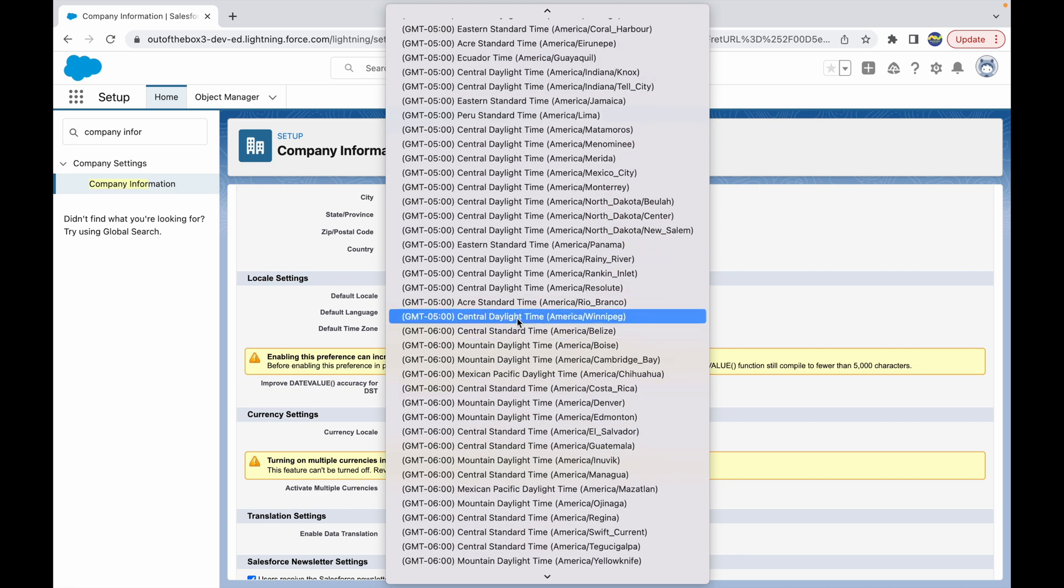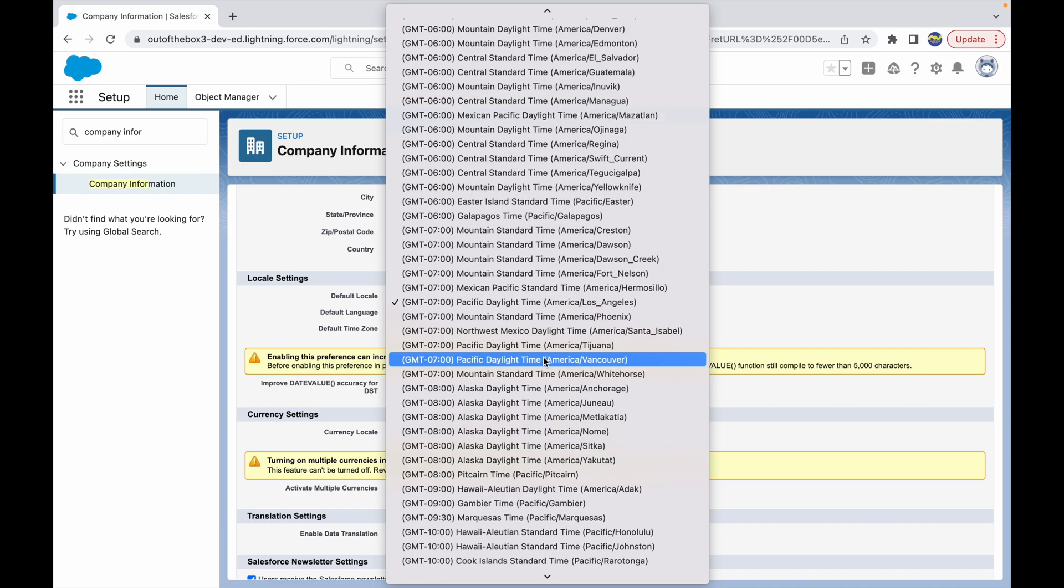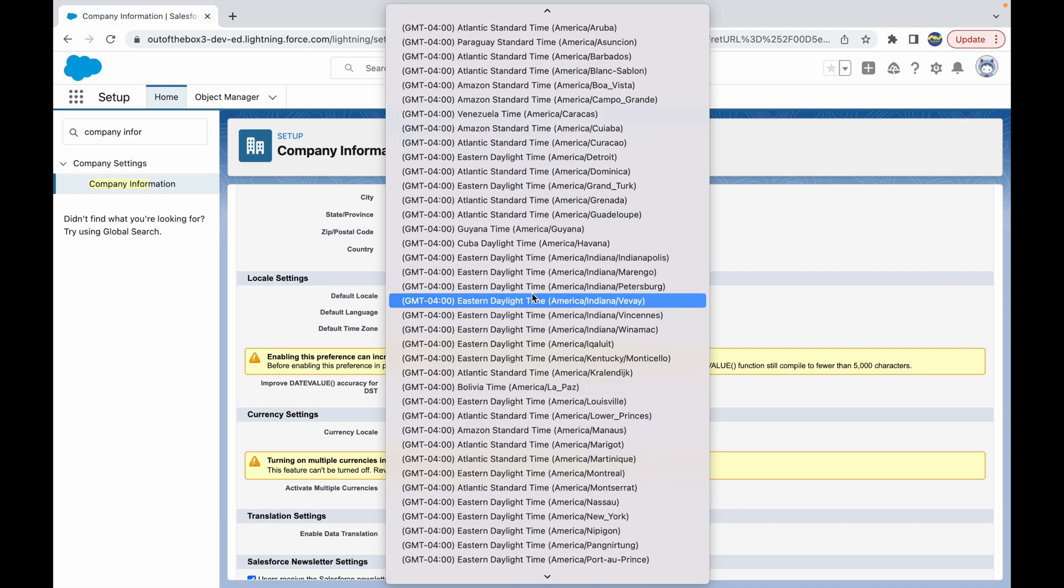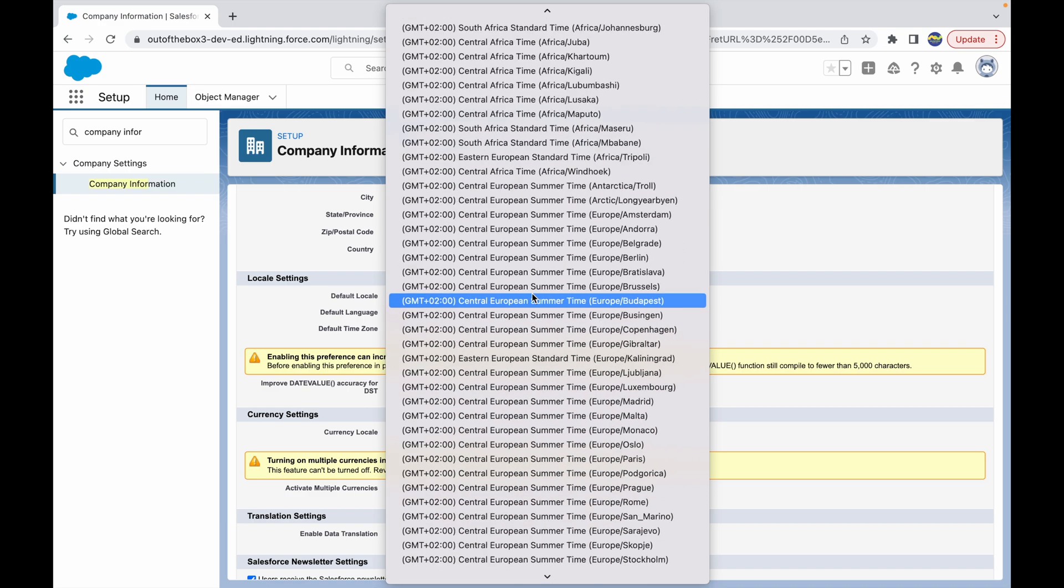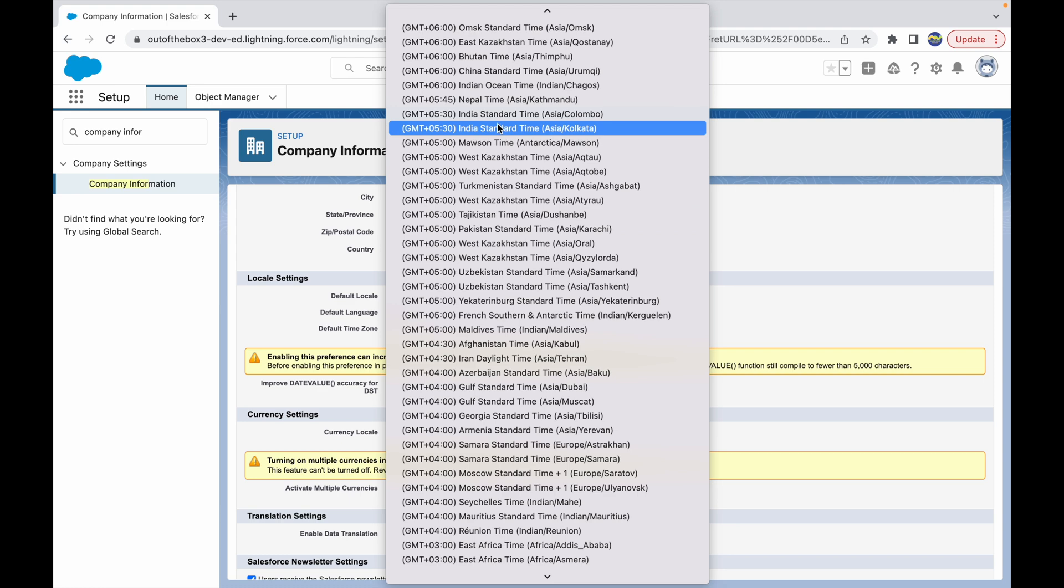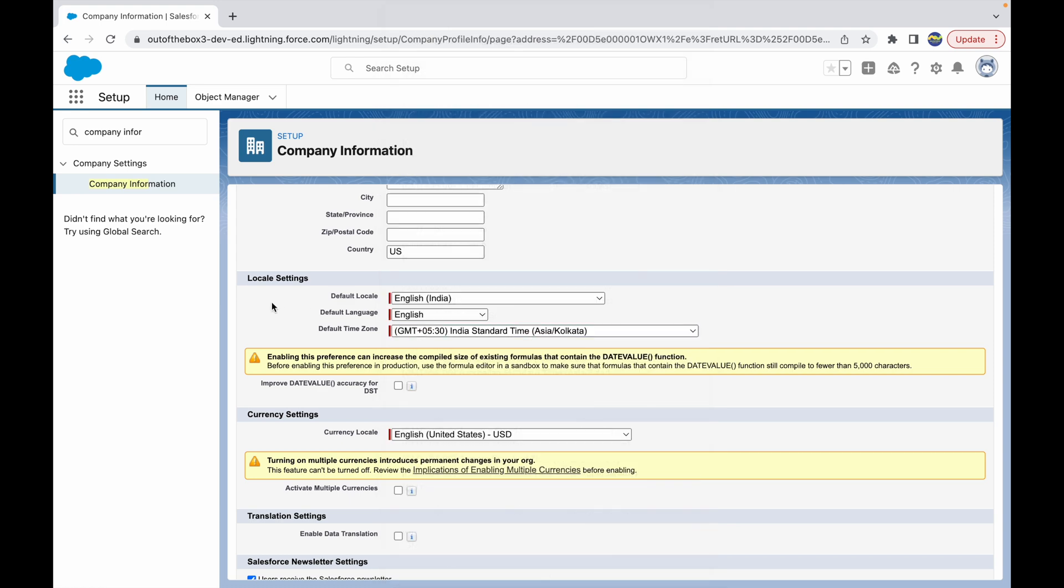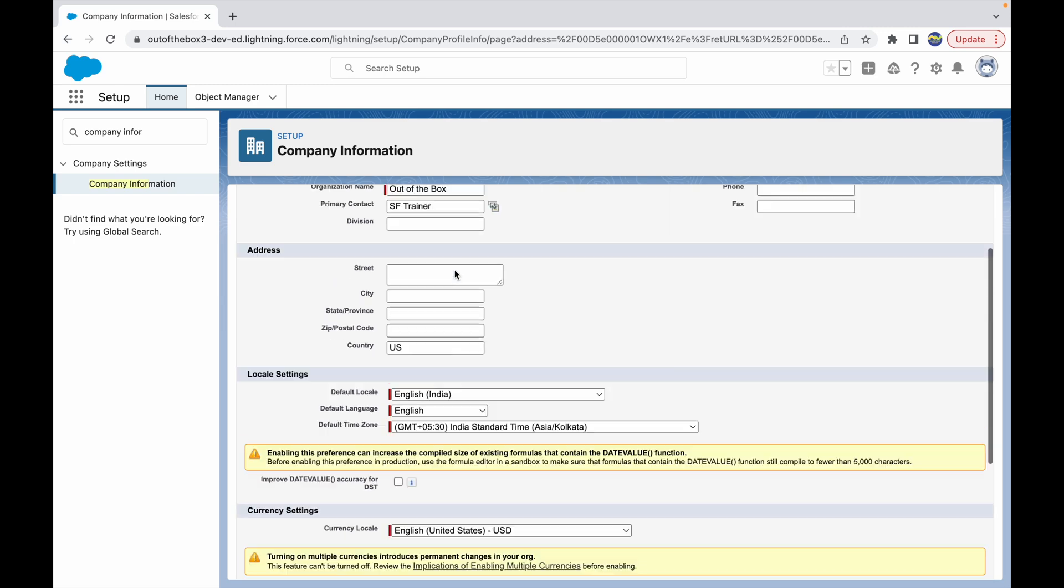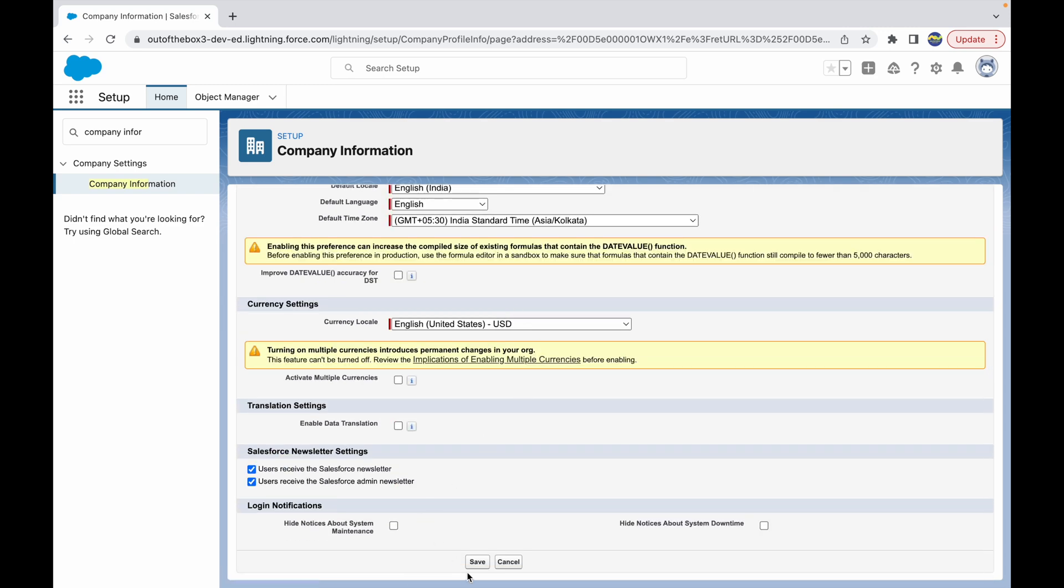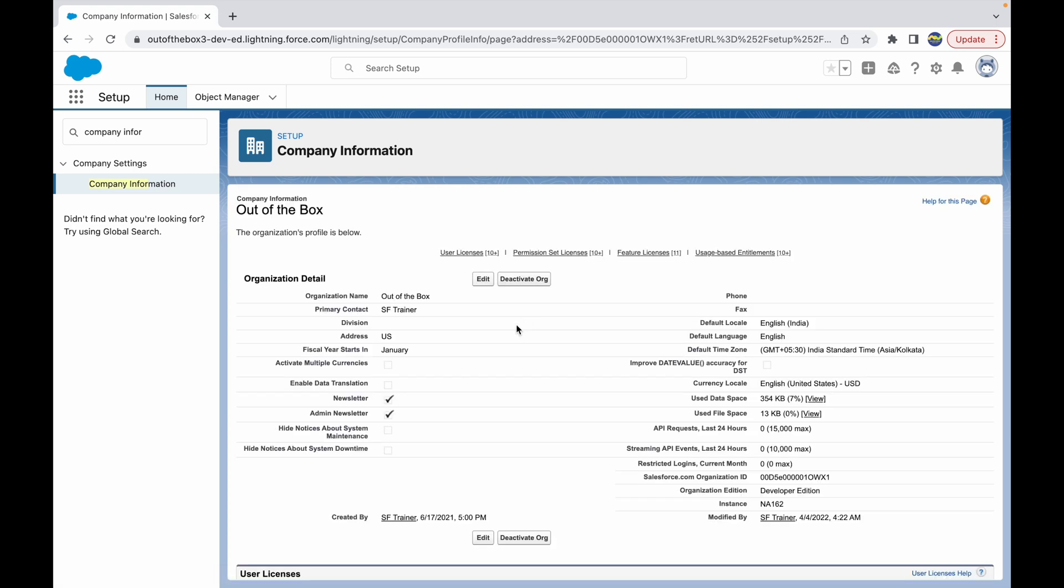It should be GMT plus 5:30, Asia Kolkata. So once I have my locale, language, and time zone configured, I can just go ahead and save my Company Information. Once I do that, all my dates, language, and locale will reflect based on the Company Information values provided here.